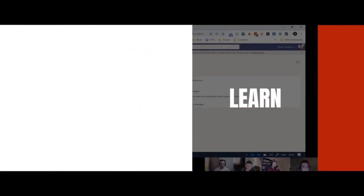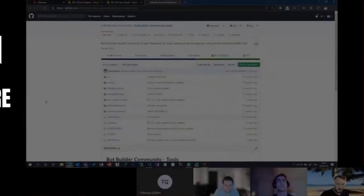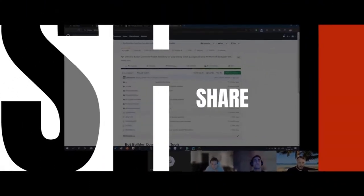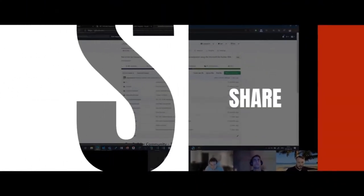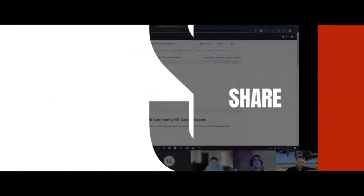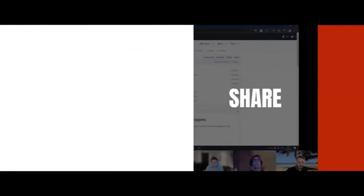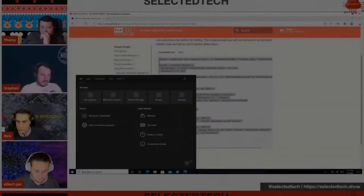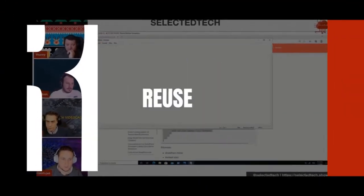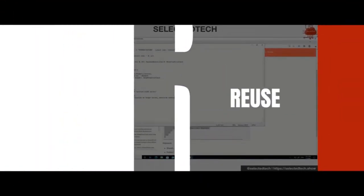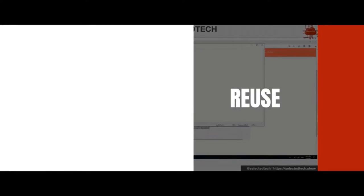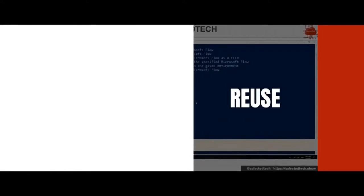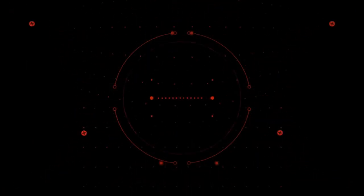Hi, and welcome to the Selected Tech Podcast, brought to you by a group of four MVPs doing webinars, sessions, and interviews on all things SharePoint, Office 365, and the Microsoft AI ecosystem. Their motto is learn, share, reuse. And here they are: Albert Yan, Rick, Stefan, and Tommy.